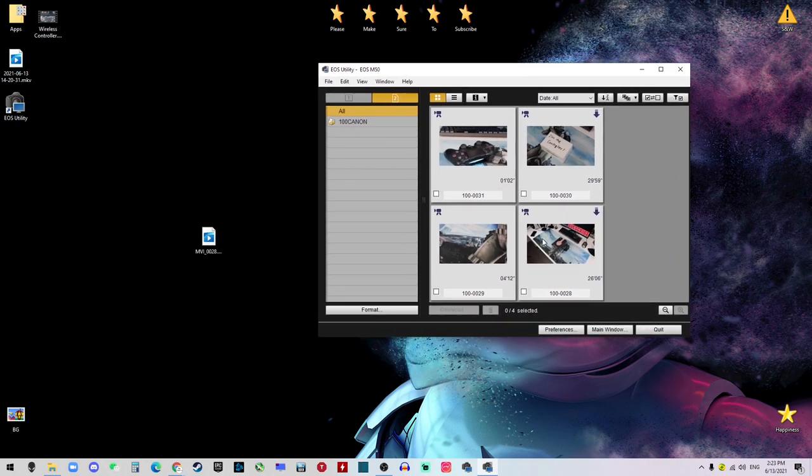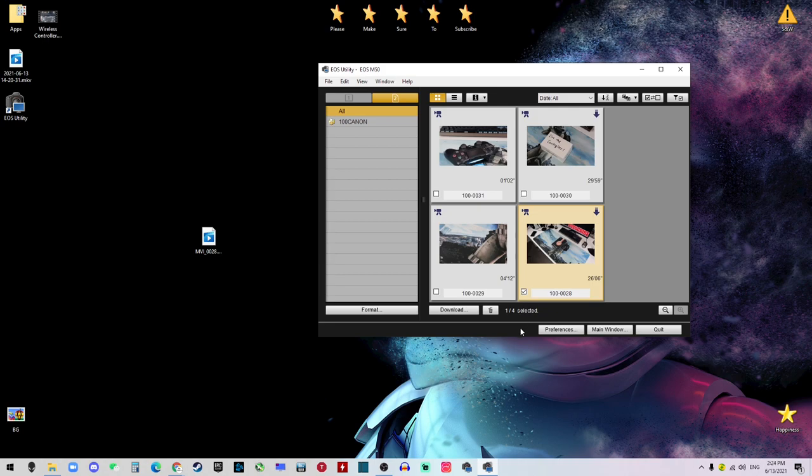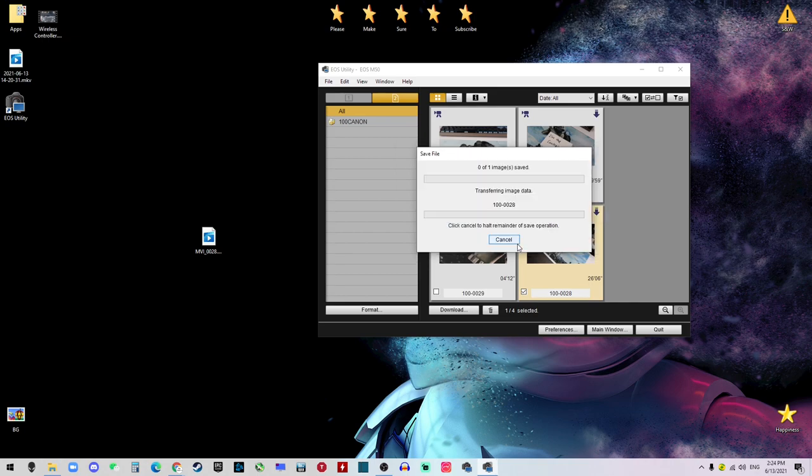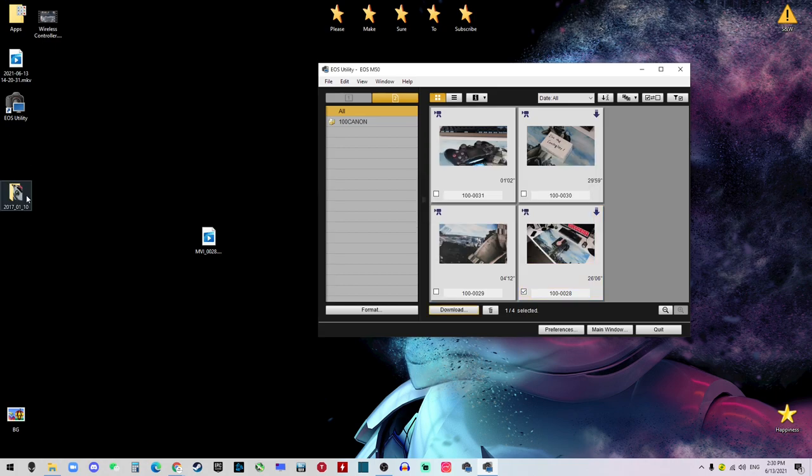For example, this guy—so I just click it, select it, and download. We select a folder. In my case, it's Desktop. So I just click OK, and now it's going to download the file into our PC. And once that's done, the video can be playable.